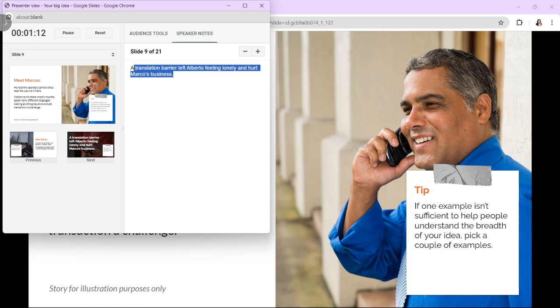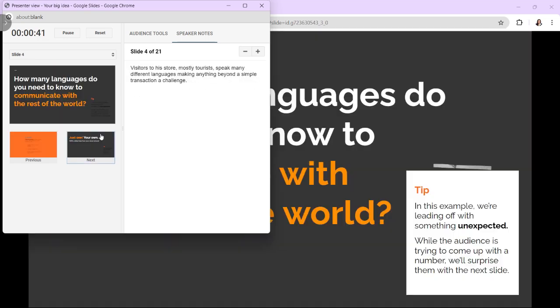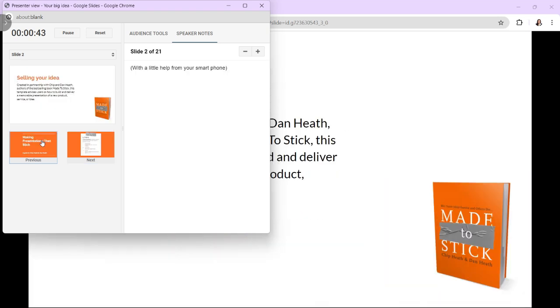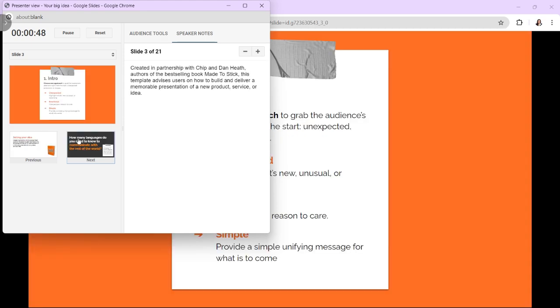Using the Presenter View in Google Slides enhances your presentation by providing you with speaker notes and control options, helping you deliver a more organized and engaging presentation to your audience.